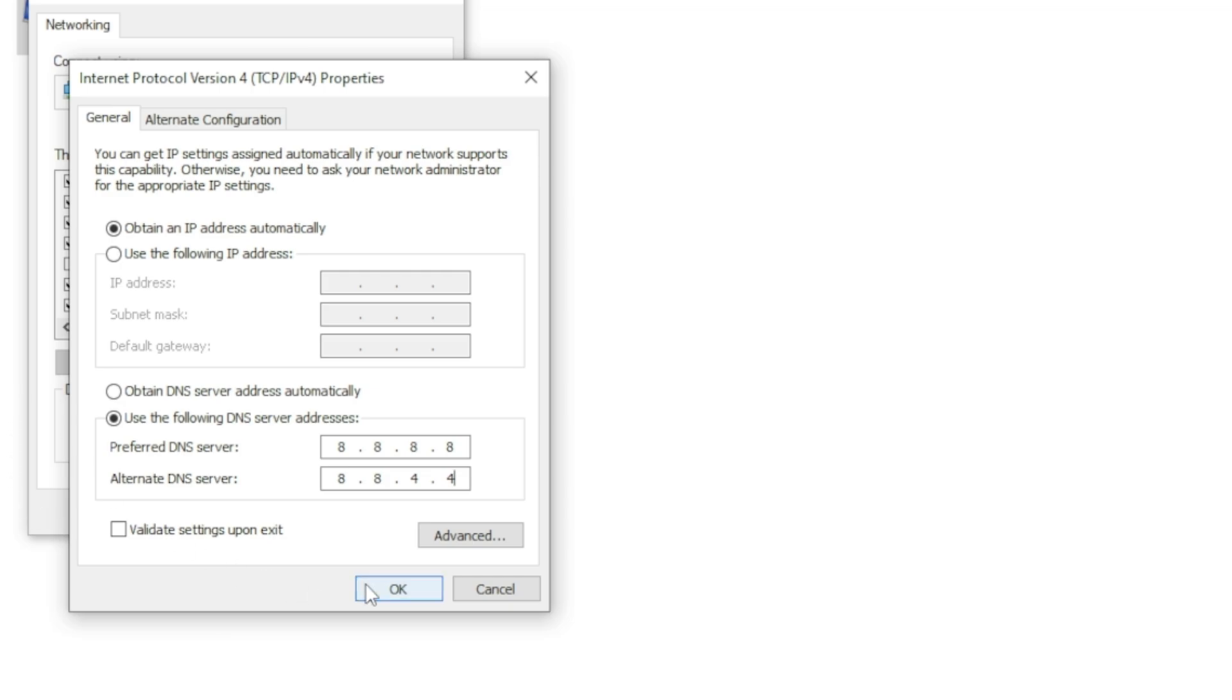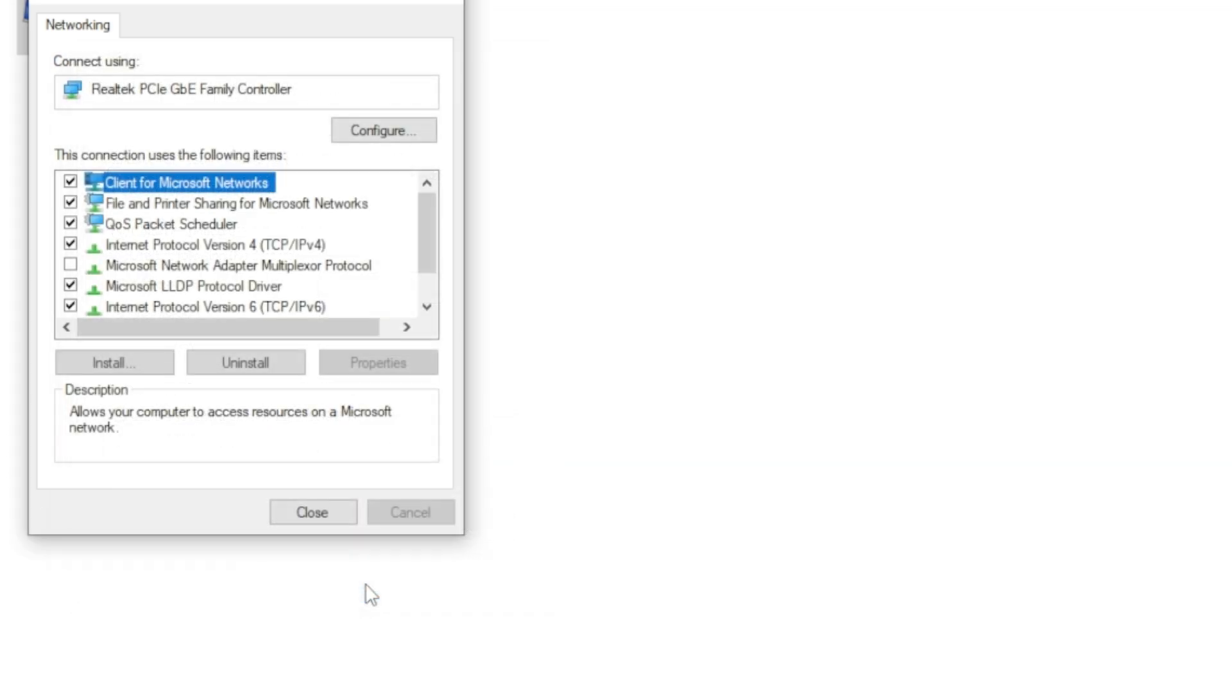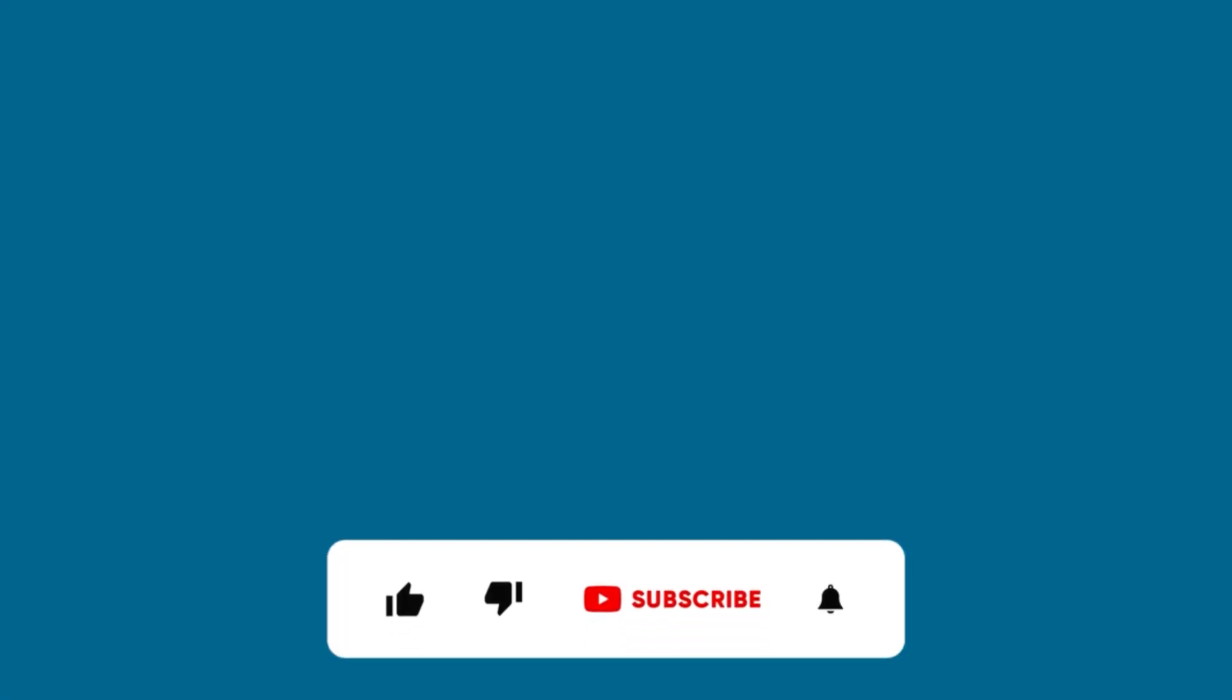the 'your connection is not private' error will be fixed. That's it for this video. I hope this was helpful to you. Please leave a like and don't forget to subscribe to our channel. Thanks for watching.